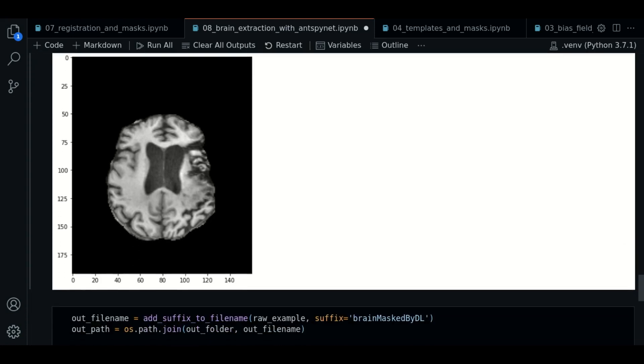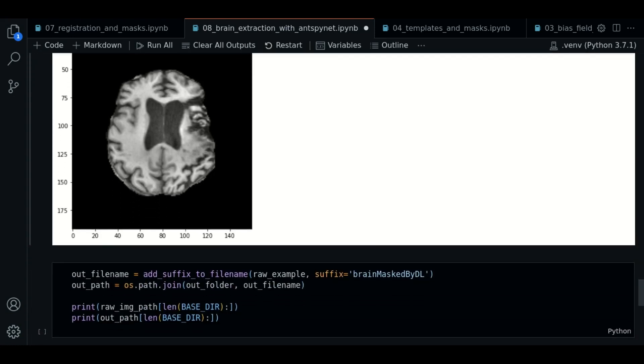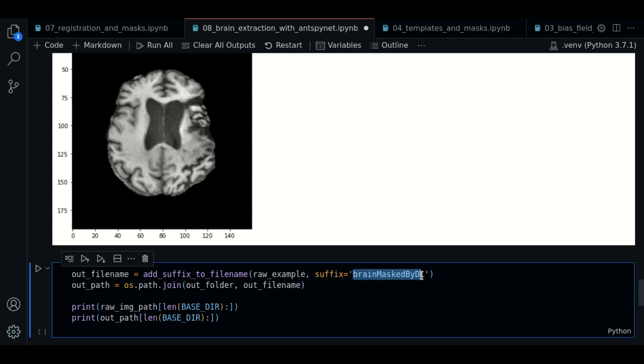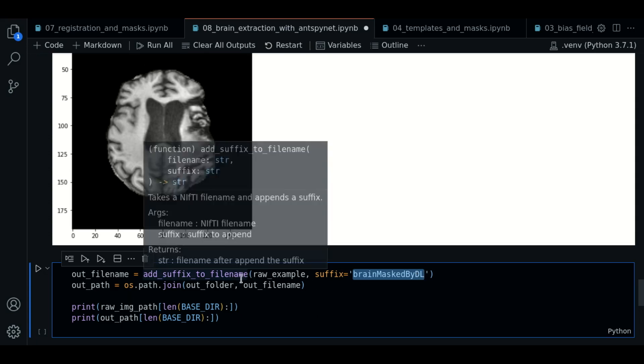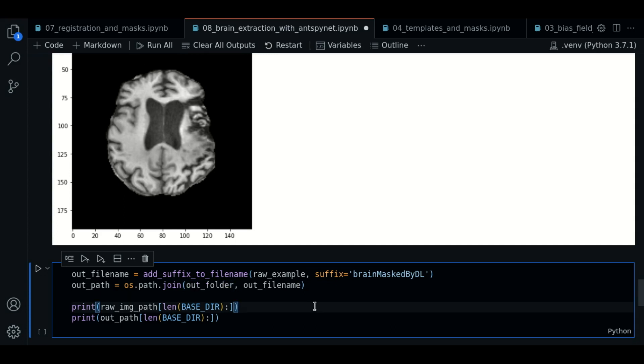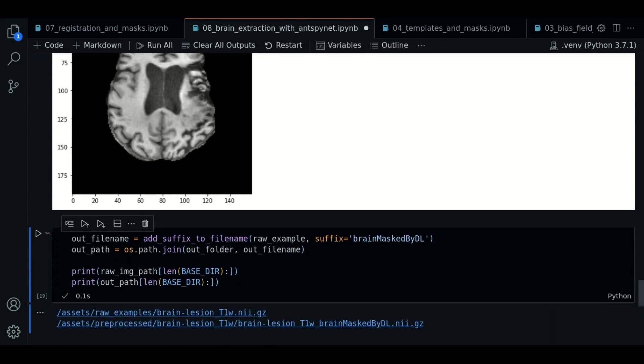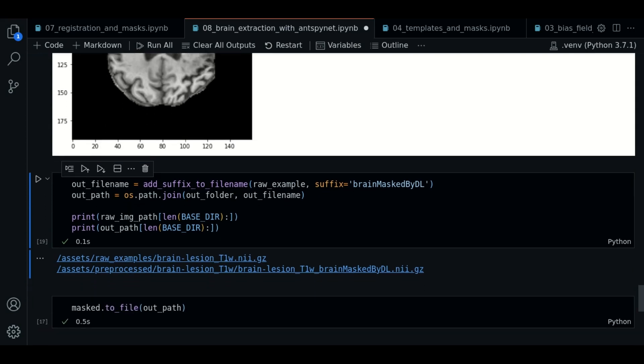Now we're going to proceed to save this result. We're going to call the to file method. We're going to use the suffix brain mask by DL because we're using a convolutional neural network. We're going to generate the path.